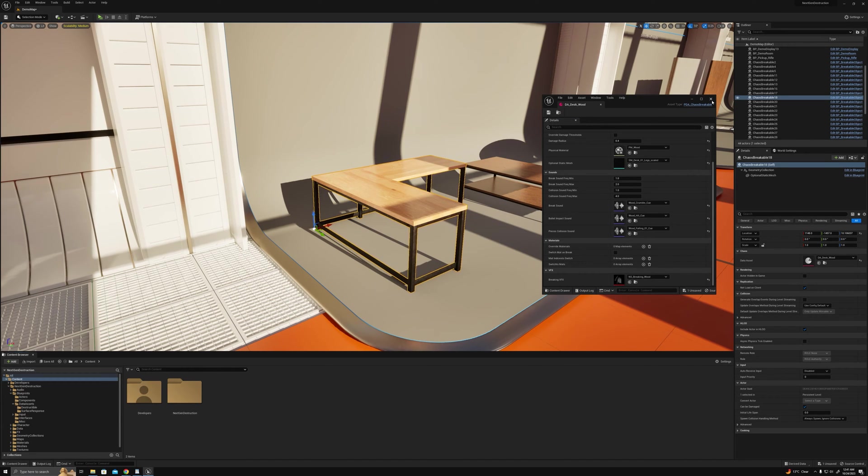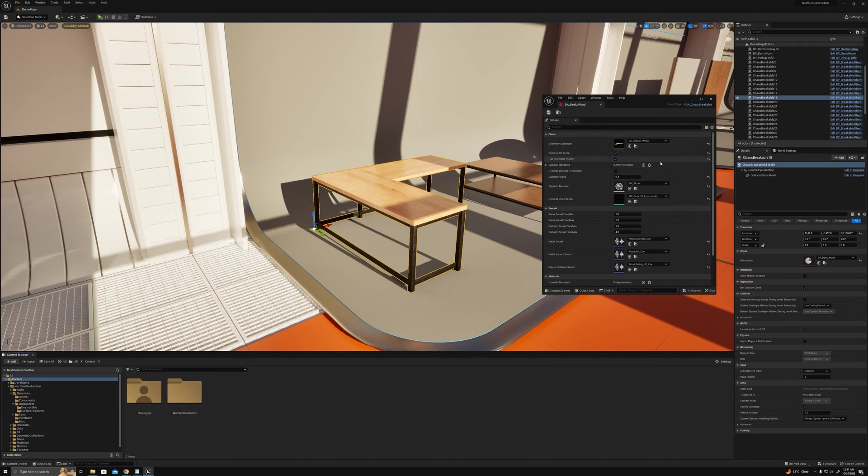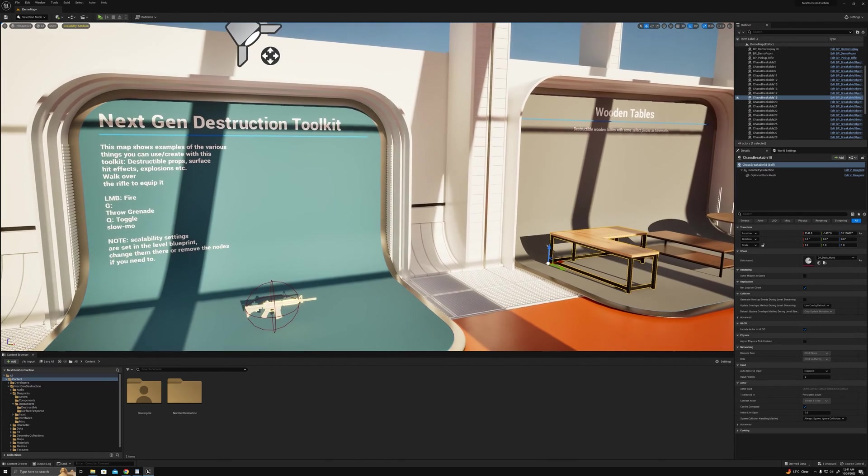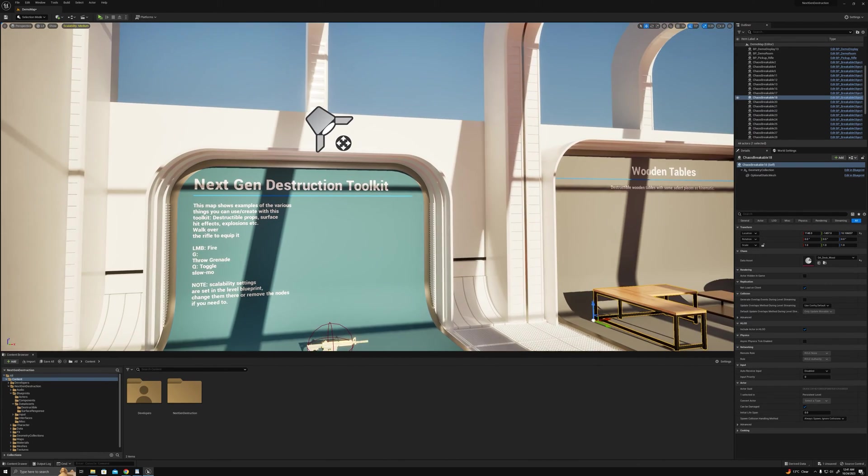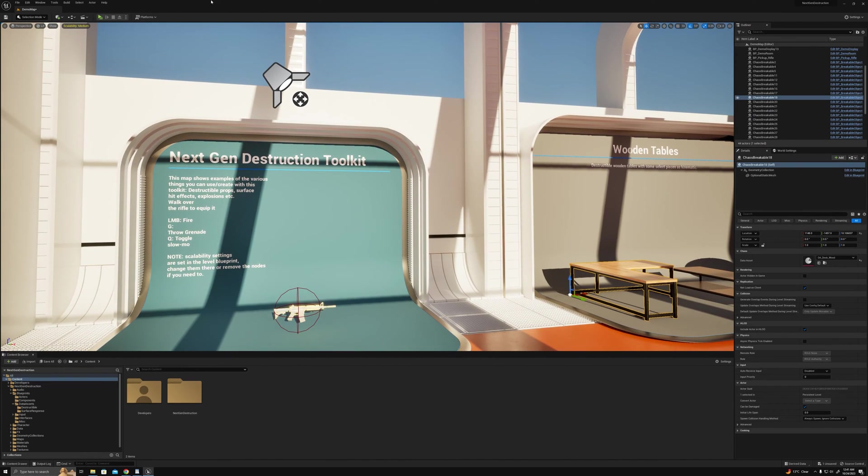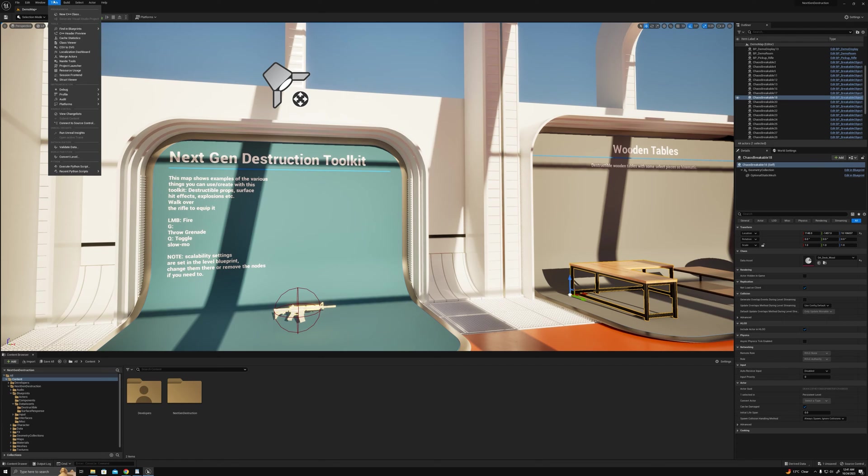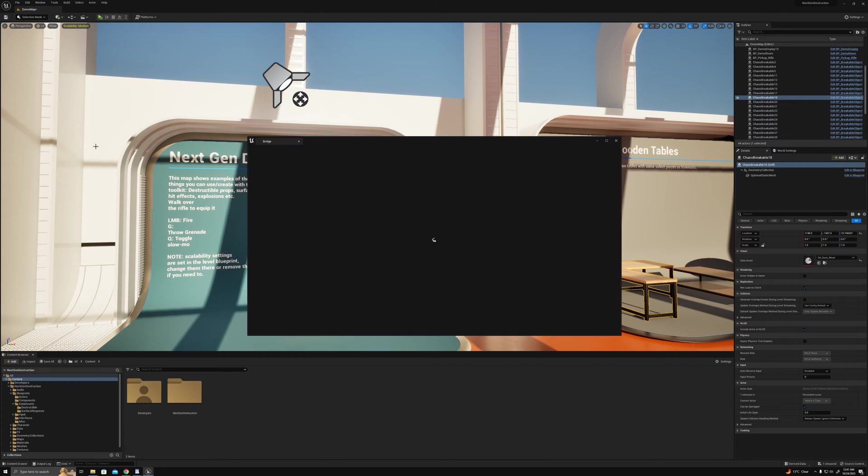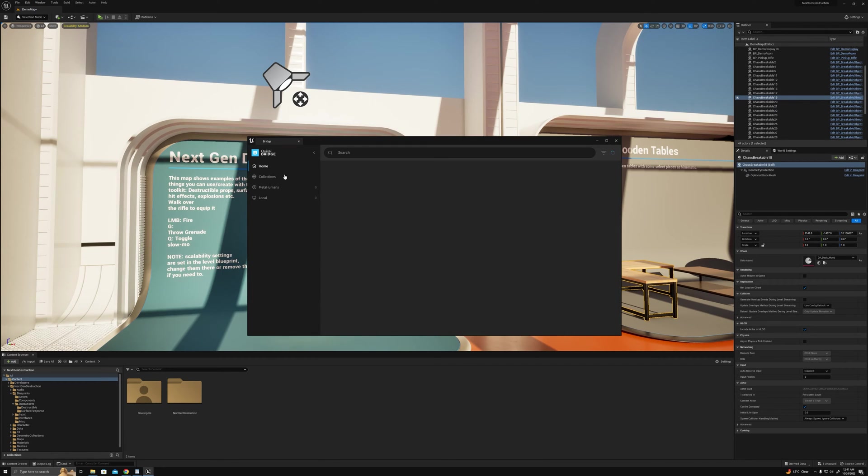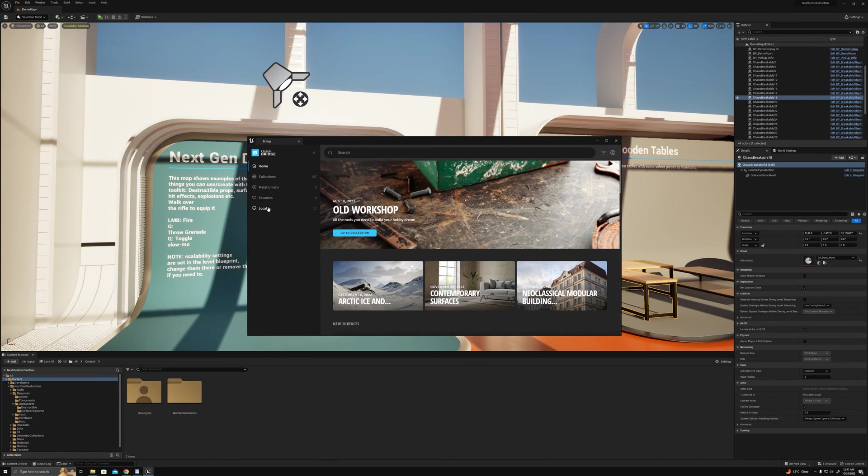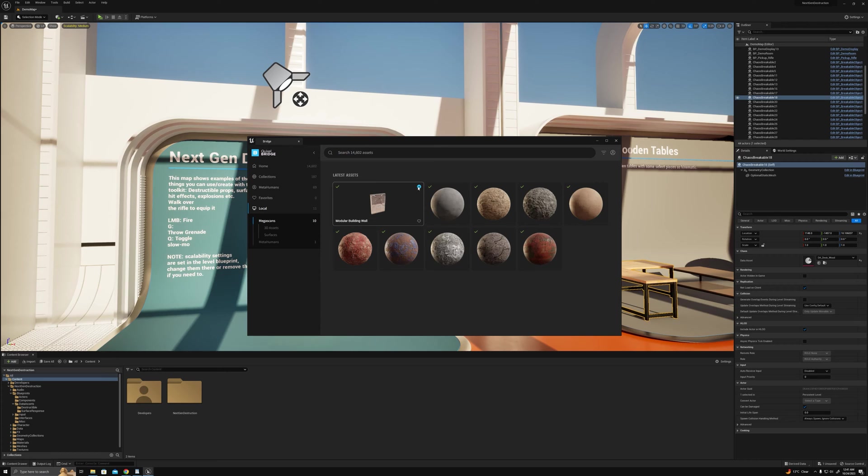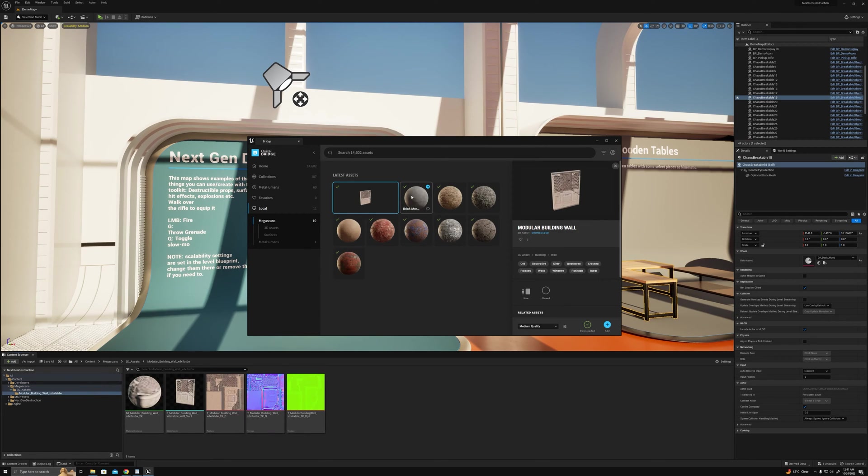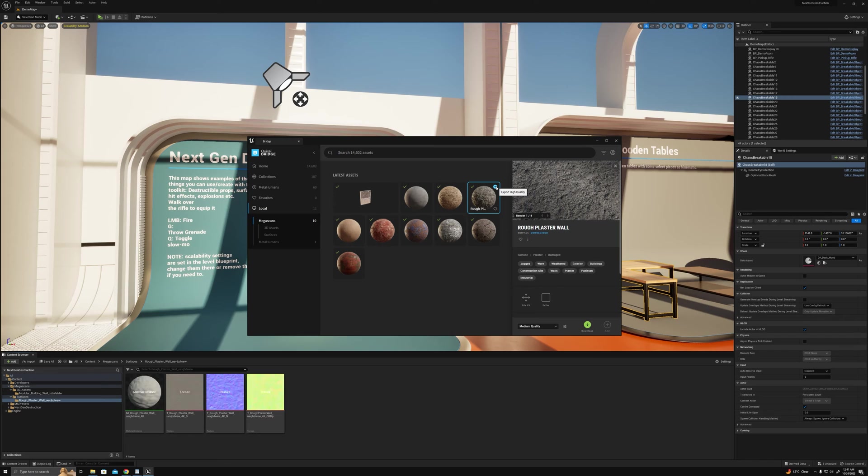So what we want to do first is create this geometry collection. You can bring your own meshes, use something off the marketplace, mega scans, whatever. For the purpose of this I'll use mega scans because it's really simple to bring in and work with. I'll get this modular building wall here and this rough plaster which is going to be the internal faces for when it's broken.